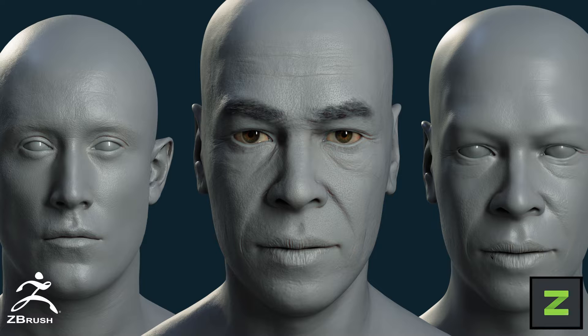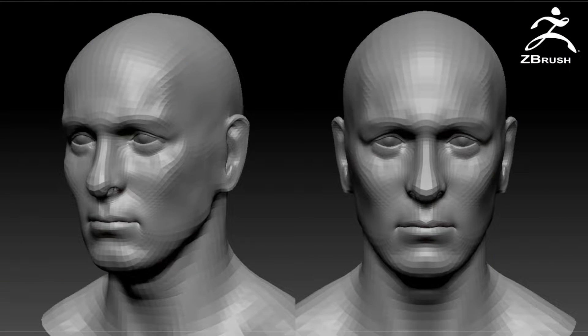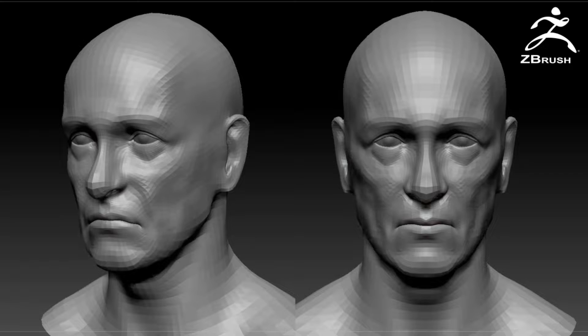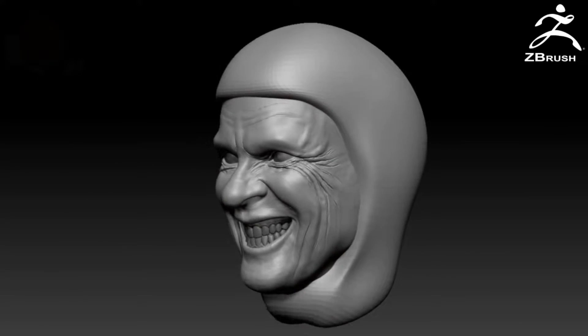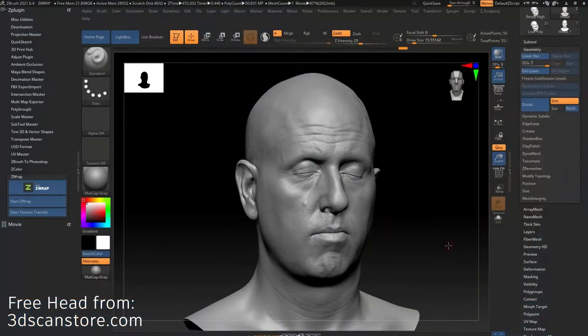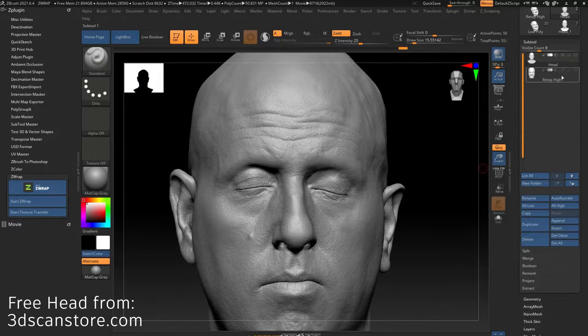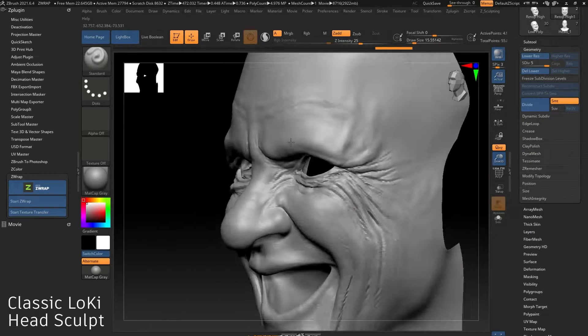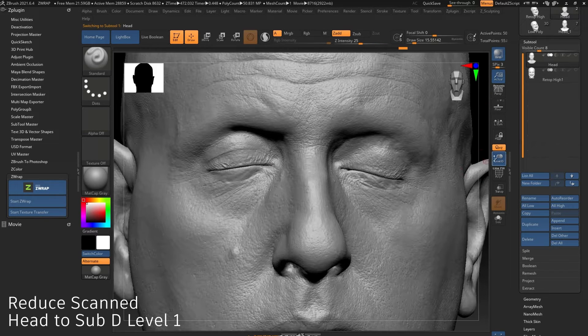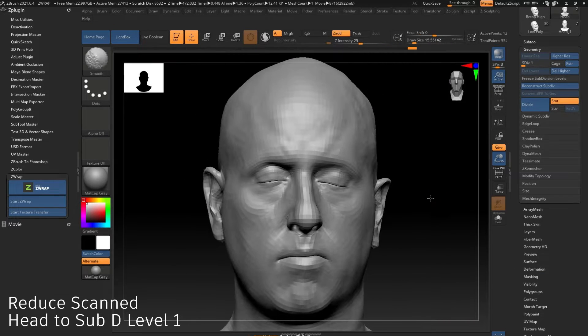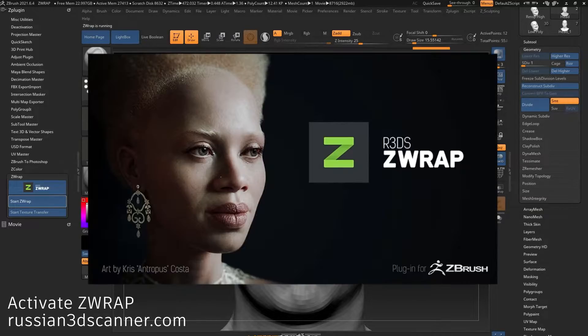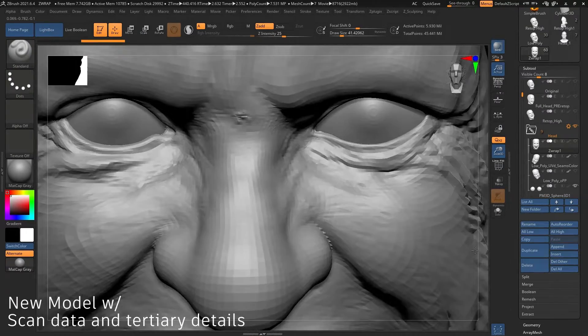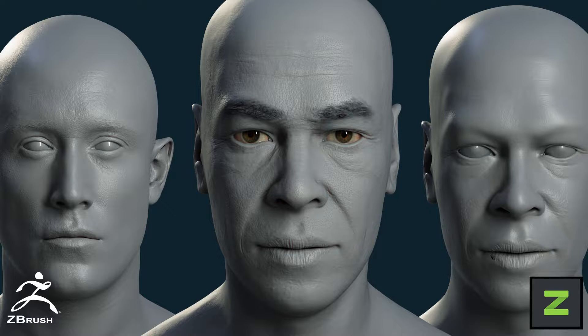So about a year ago I uploaded my videos and breakdowns of how I created the classic Loki Glorious Purpose diorama, but I also breezed through the part where I used ZWrap and combined the scan data and hand sculpted geometry that I created in ZBrush. So what I'm going to do now is give you a deeper look at the process and the steps that I take to combine those two levels of detail.